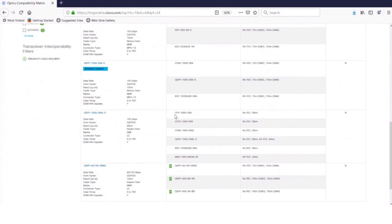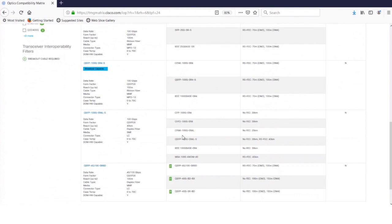And you can also see that the pairing transceivers are different form factors. So this is a QSFP 28 form factor working with CFP or CPAC form factor. Because it's optical interoperability, it doesn't necessarily have to be the same form factor at both ends.